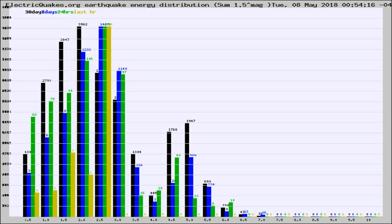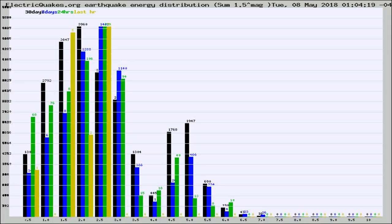Different colored columns are for 30 days, 7 days, 24 hours, and the last hour.